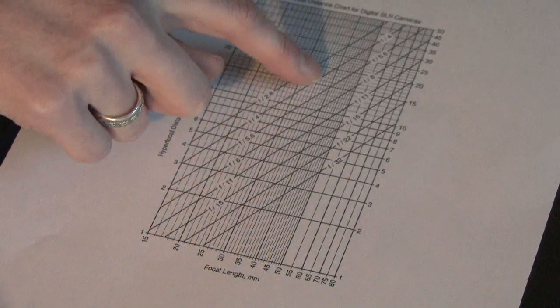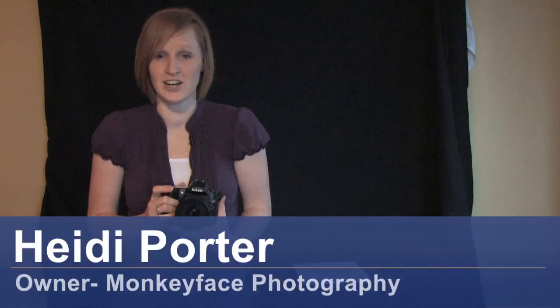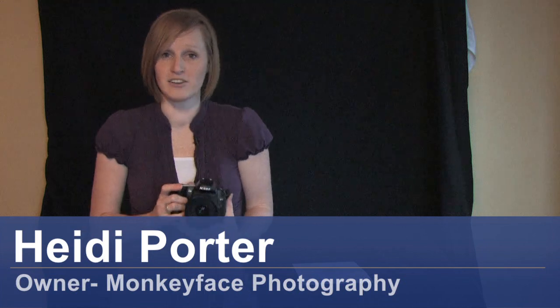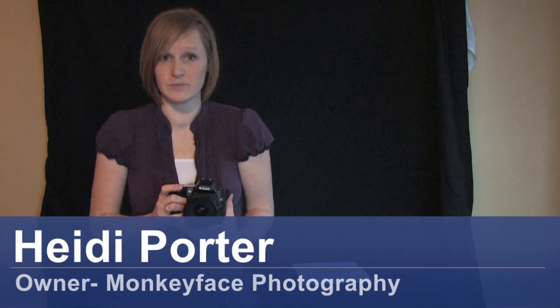Hi, I'm Heidi Porter from Monkey Face Photography and we are going to be talking about how to calculate hyperfocal distance.